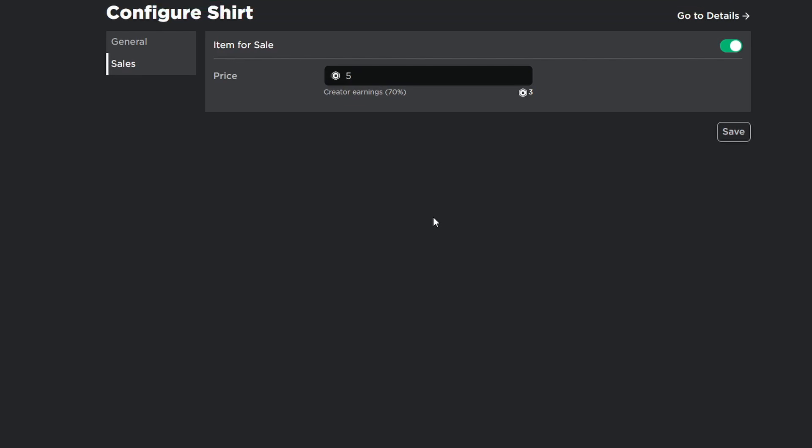The same applies for pants. You obviously just click pants instead of shirts where applicable and yeah that's pretty much it. Thank you guys for watching. Leave suggestions in the comment section down below about what videos I should make and I'll see you guys next time.